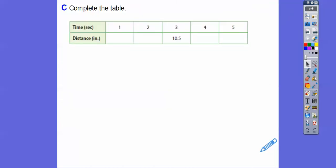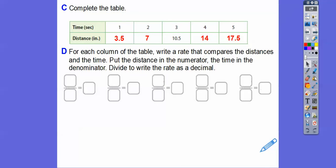Now complete the table for that same tortoise. After one second: 3.5 inches. After two seconds, add 3.5 to get 7 inches. Add 3.5 to get 10.5. Then 10.5 plus 3.5 — adding the 0.5s gives 11, plus 3 is 14. 14 plus 3.5 completes the table.